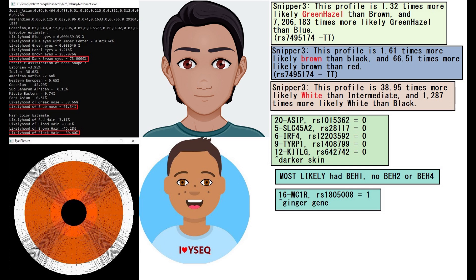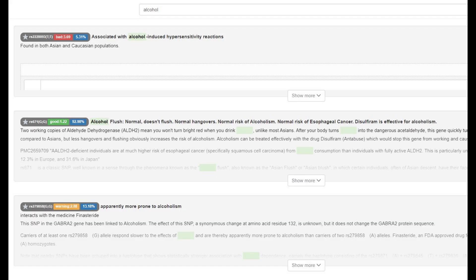So according to Snipper 3, he's pretty much got typical European coloring with hazel eyes, brown hair and white skin. He most likely had BH1, did not have BH2 or BH4, and what's interesting is he actually had one derived variant in MC1R, which is what I call the ginger gene.